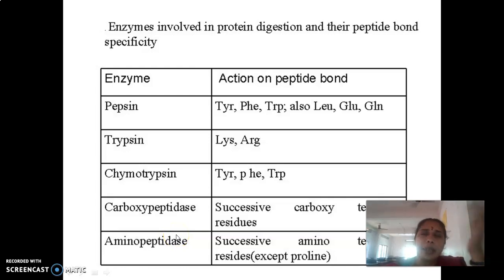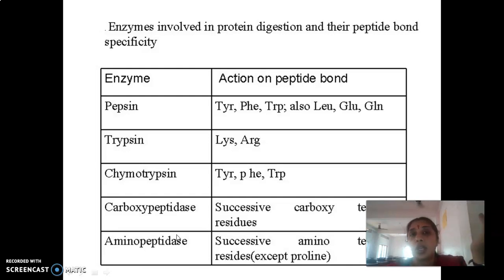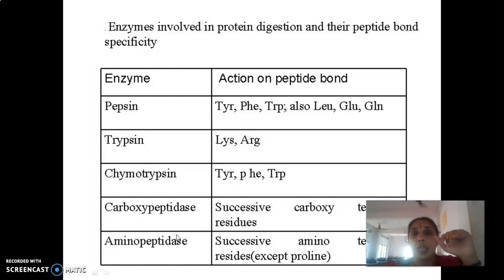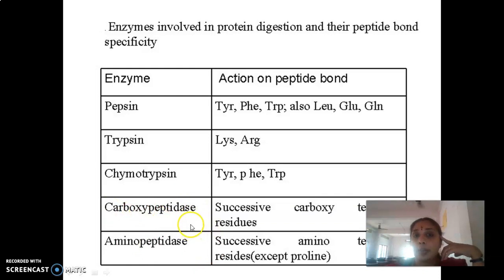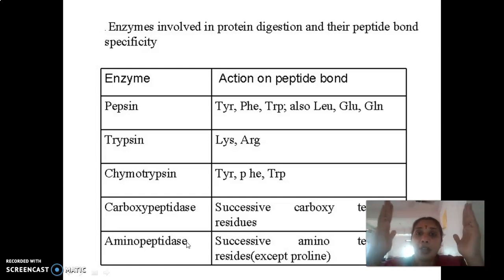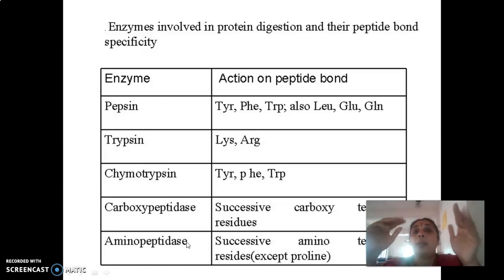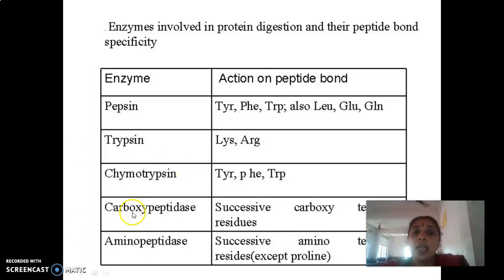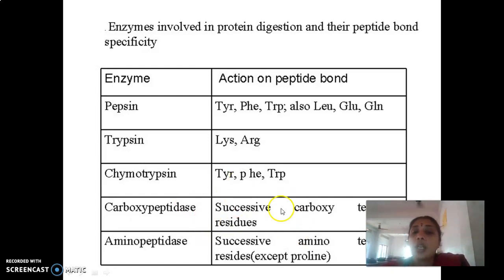Pepsin is an aspartate protease — it has aspartic acid, a carboxyl group-containing amino acid, in its active site. Aspartic acid is an acidic amino acid with more than one carboxyl group. This is entirely different from carboxypeptidase, which is an exopeptidase acting on the carboxy terminal end, releasing one amino acid at a time from the C-terminal end. Carboxypeptidases are of two types: carboxypeptidase A and carboxypeptidase B. They remove amino acid residues in a successive, one-by-one manner.